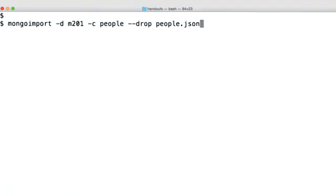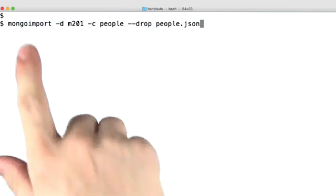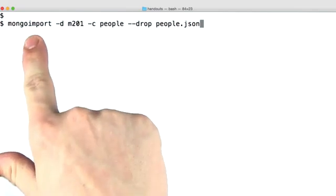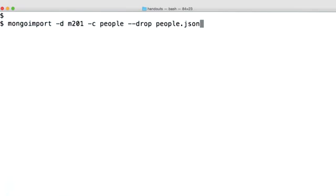For this lesson, we're going to continue using the people.json dataset that we have been using in the previous lessons. If you haven't got it, you can go ahead and import it with Mongo import. If you can, go ahead and skip this step.